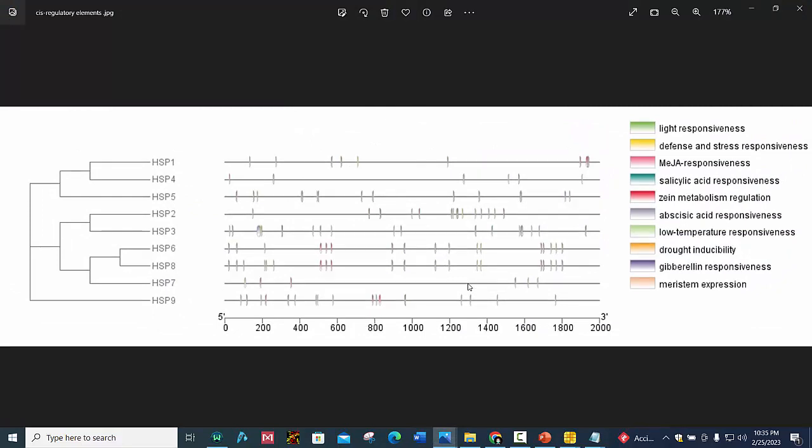In this manner you can locate the position of cis-regulatory elements in promoter region. I will also make a separate video on how to construct Newick tree using MEGA software. Later you can use this picture in your manuscript.